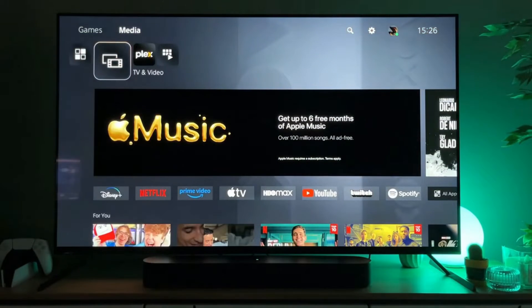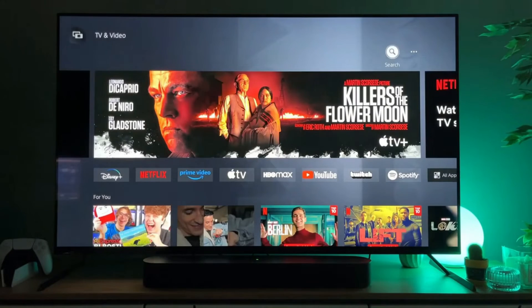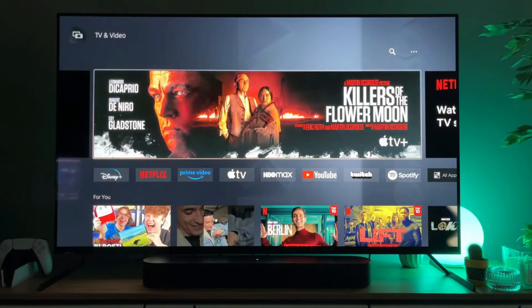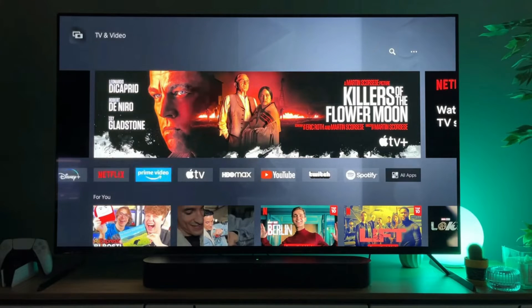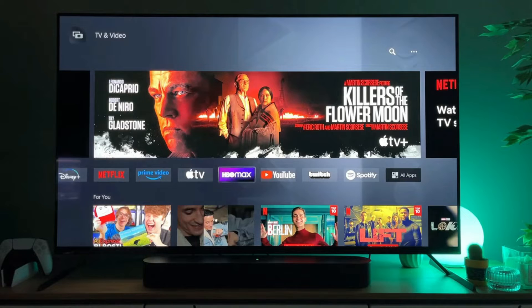So we click on media and here you will find a dedicated app store for all the media apps such as Disney+, Netflix, Prime Video, Apple TV, HBO, and so on.